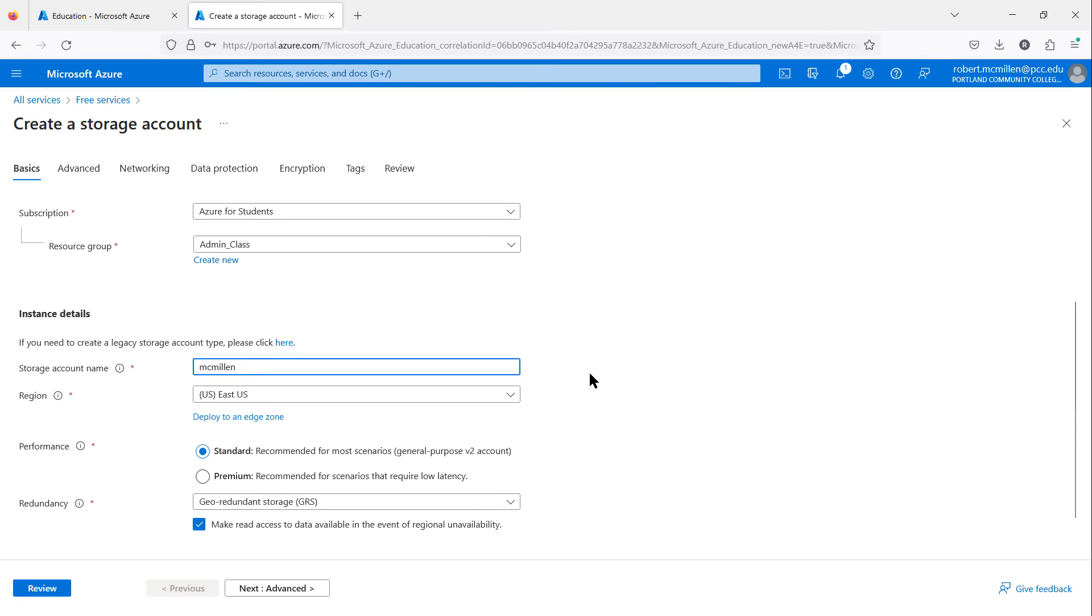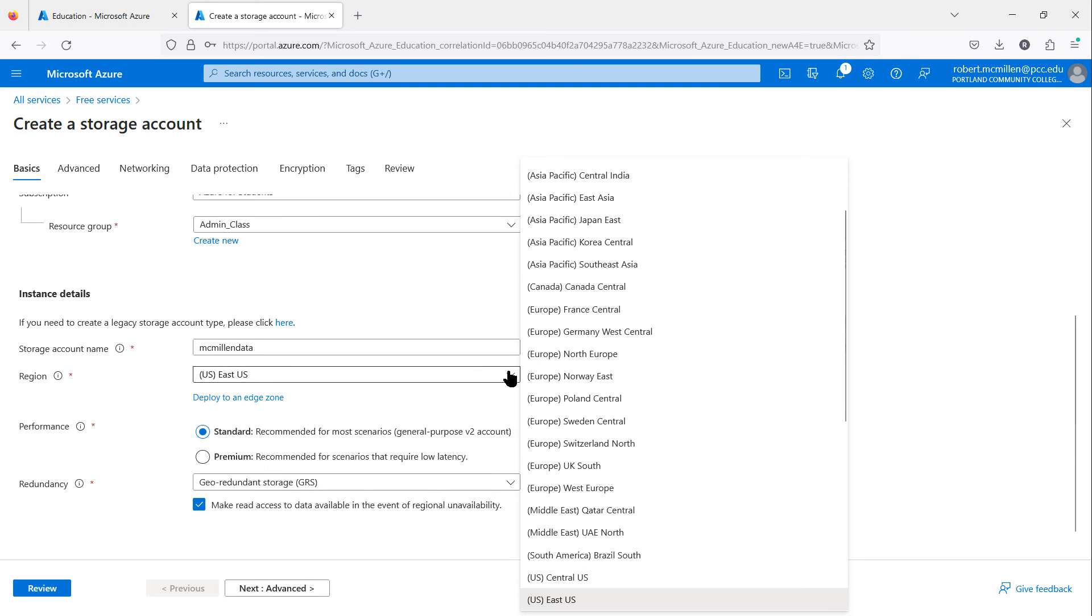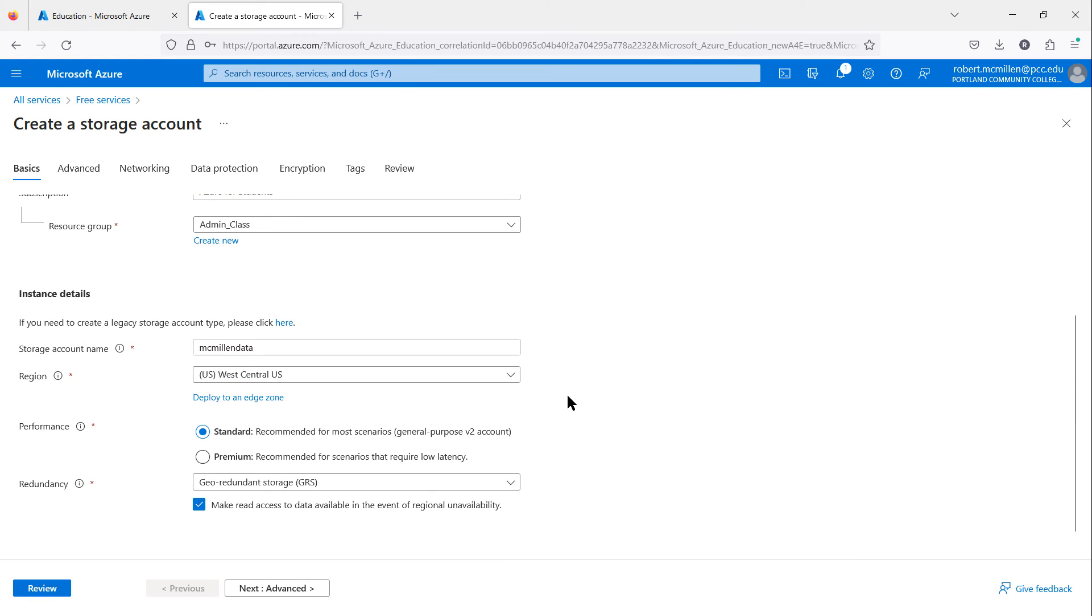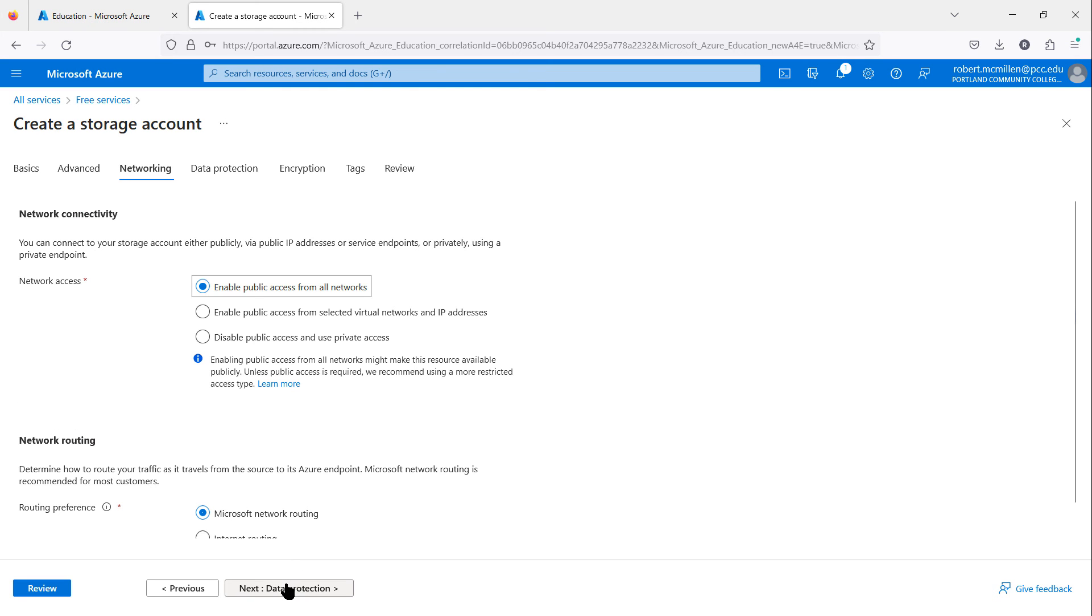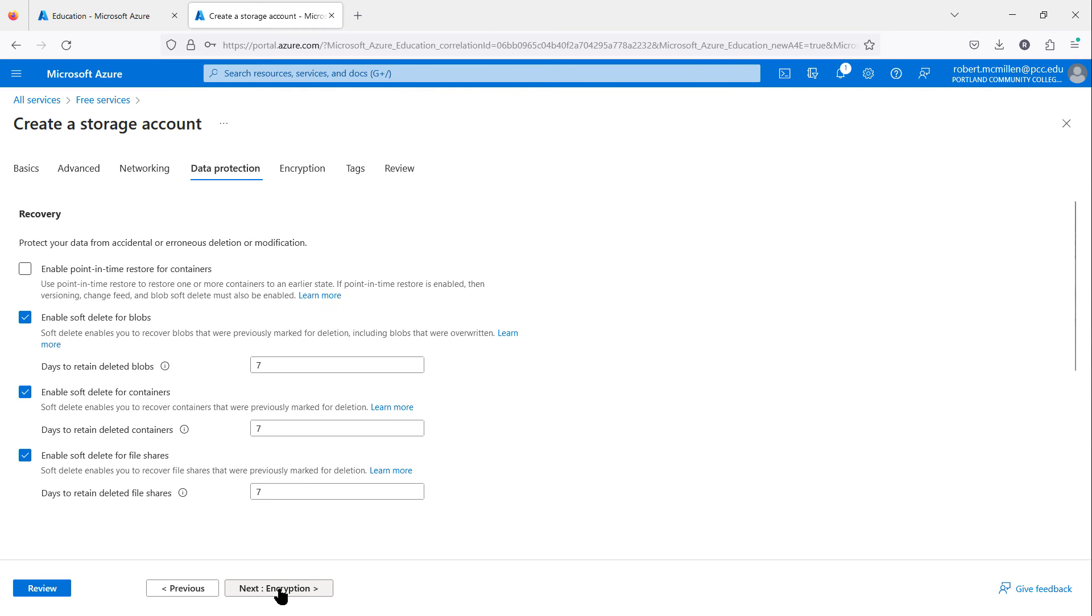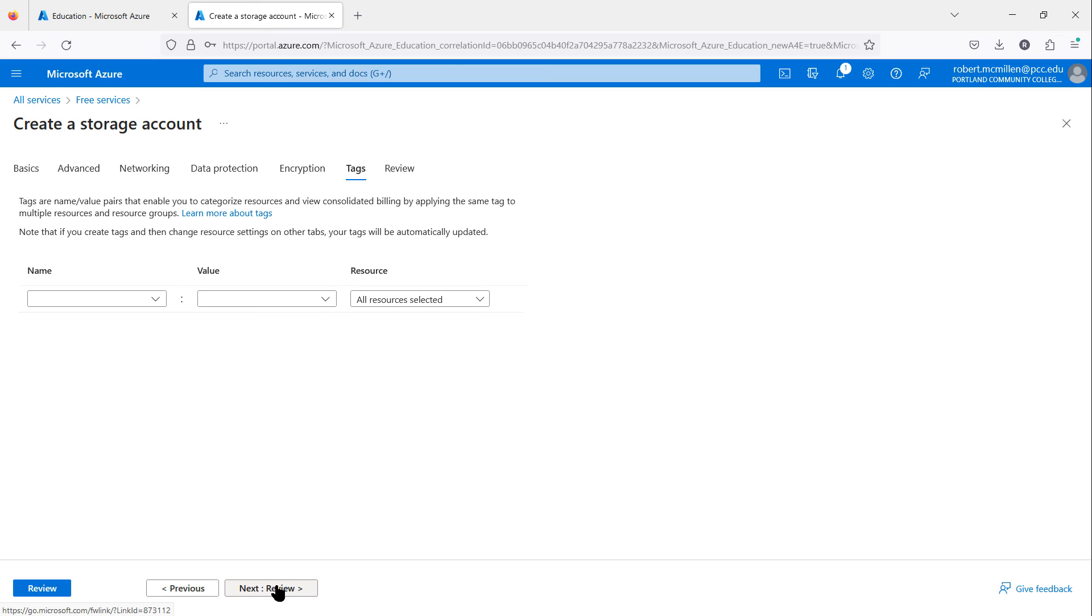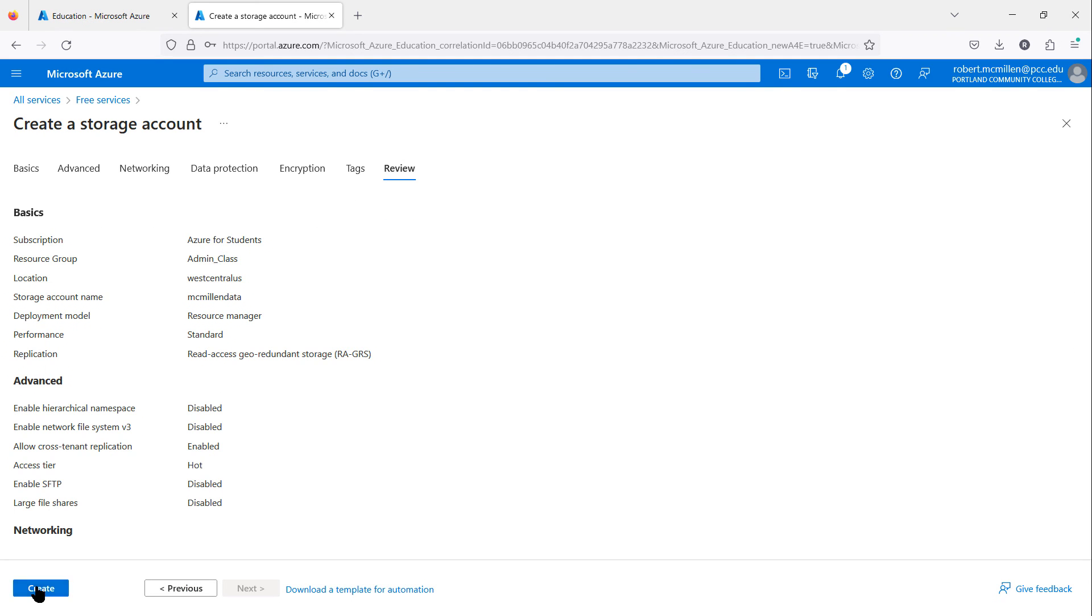I'll put in McMillan data, since no one has ever used that before. I'll choose the region closest to me. I have a lot more different options than I did before. Since I'm on the West Coast, I'll choose West Central U.S. Now I can choose the type of storage I'd like. I'm going to choose standard storage and just choose a lot of the defaults here. Going into all the details is beyond the scope of this video, but I have other videos that do go into details in these areas. I'll click Create.